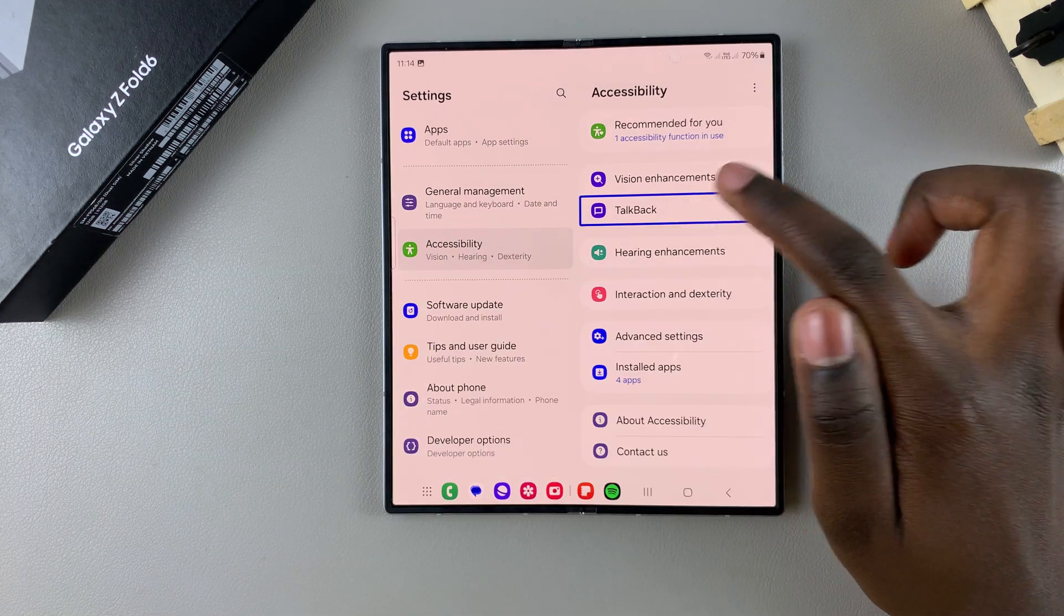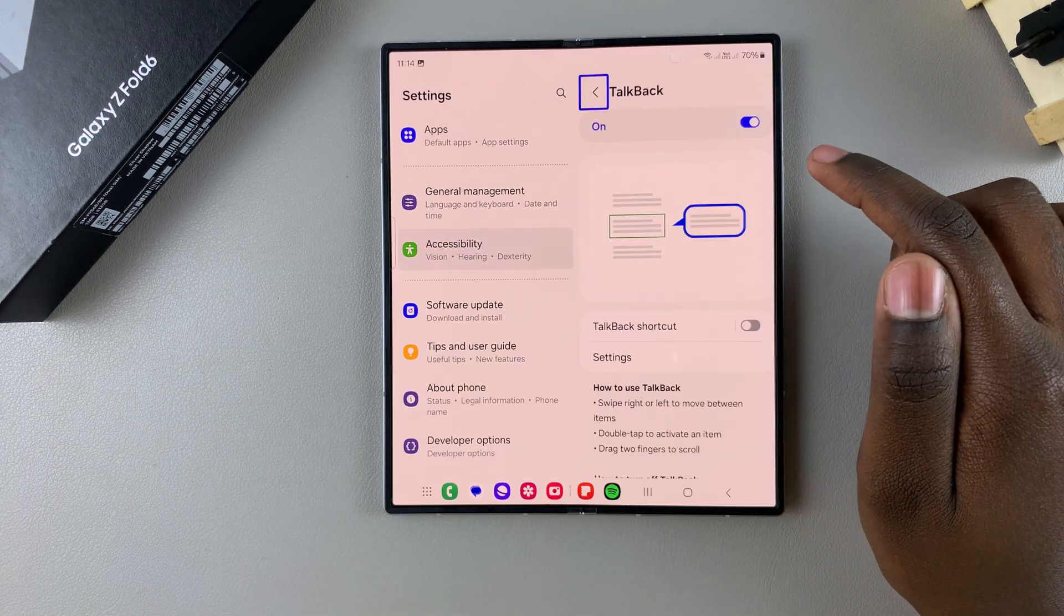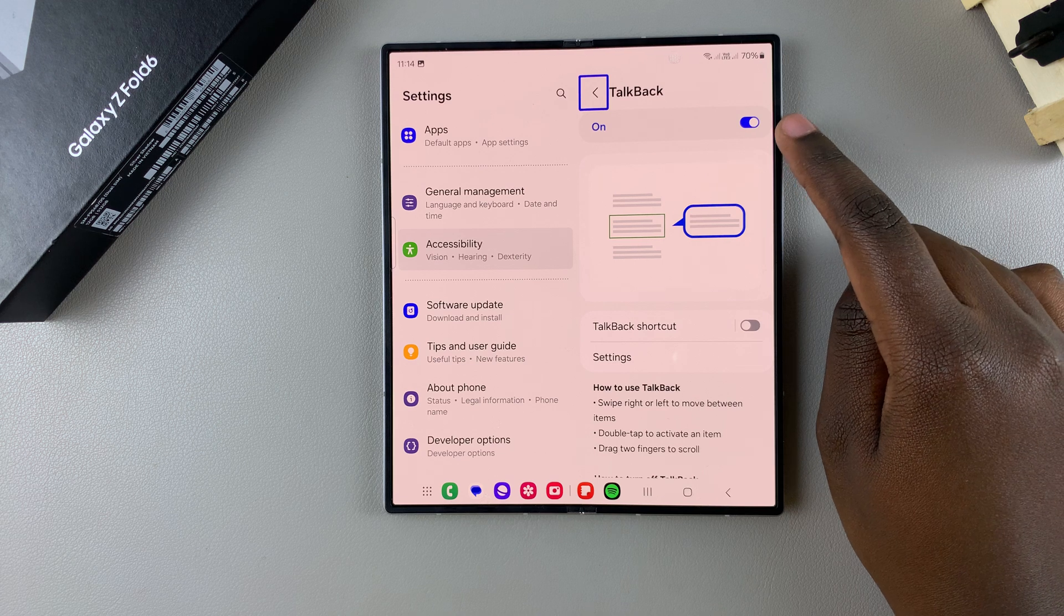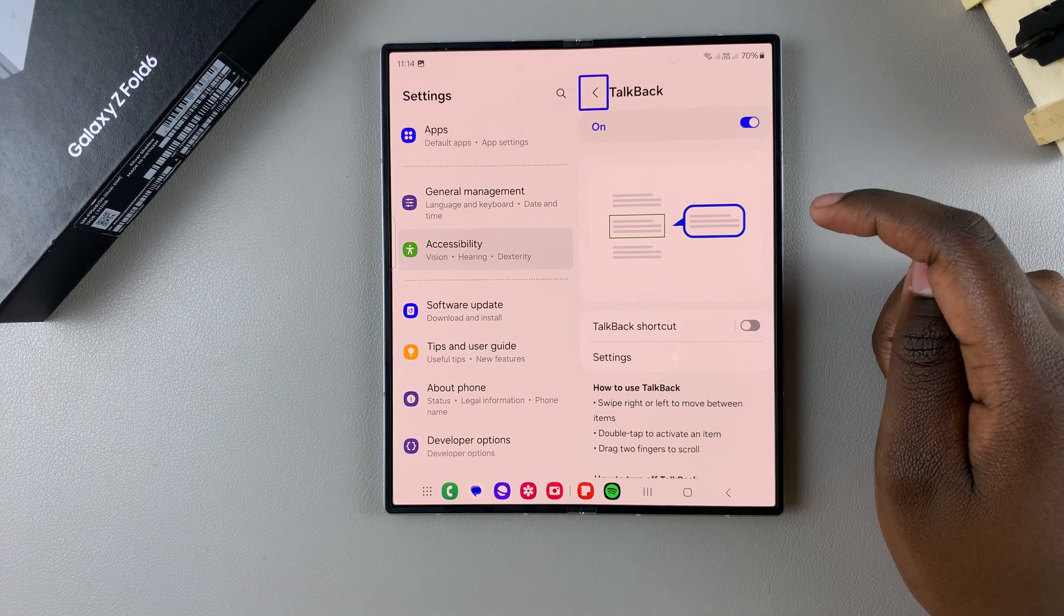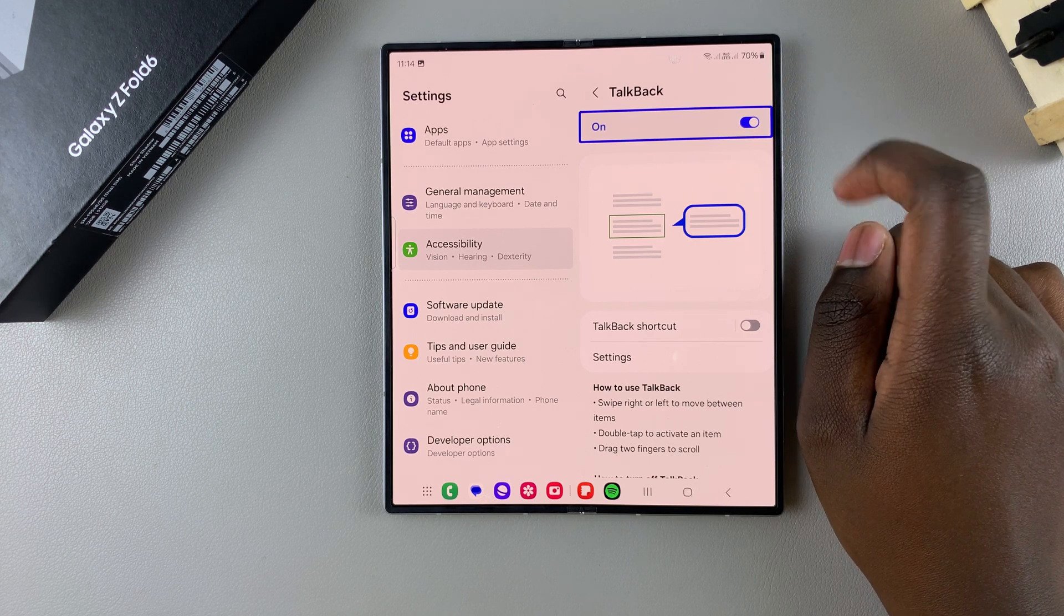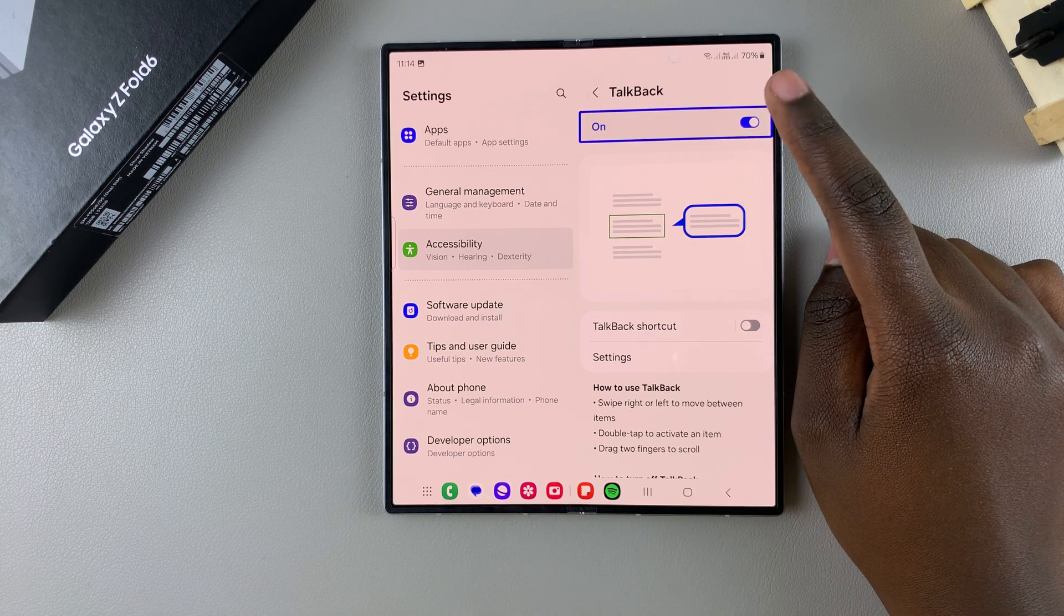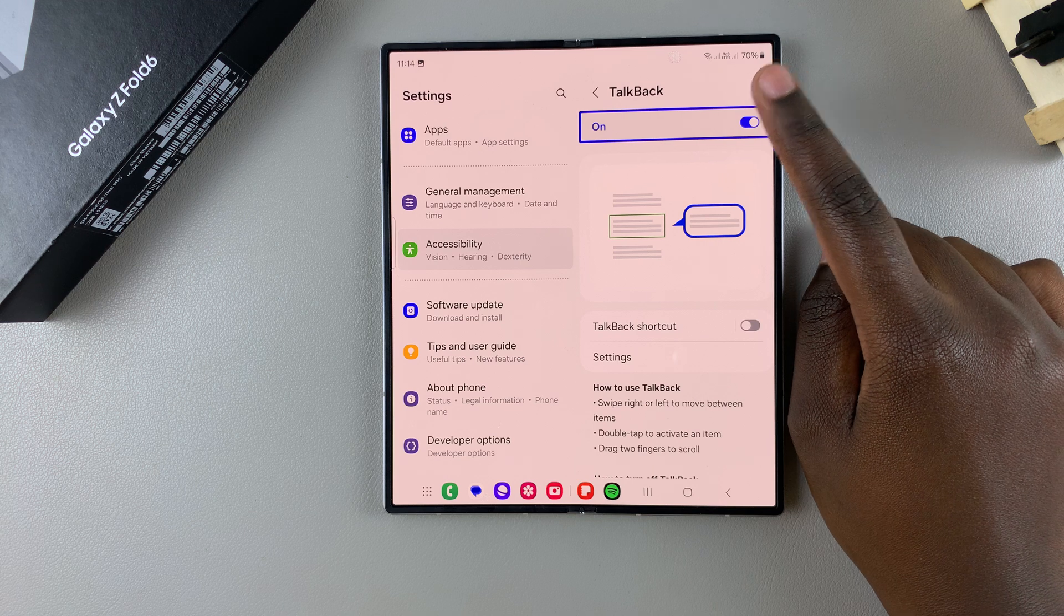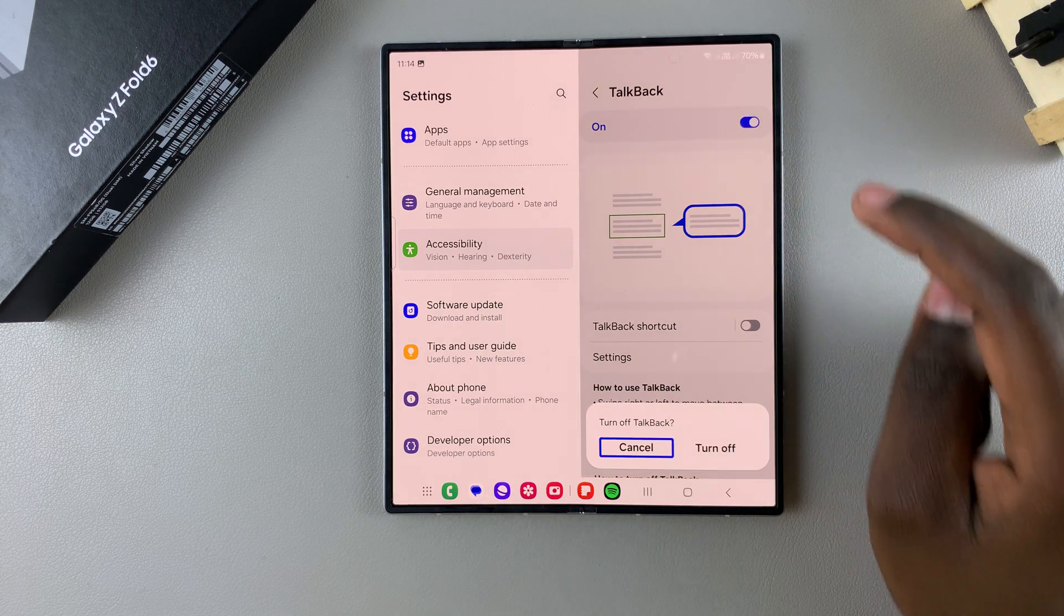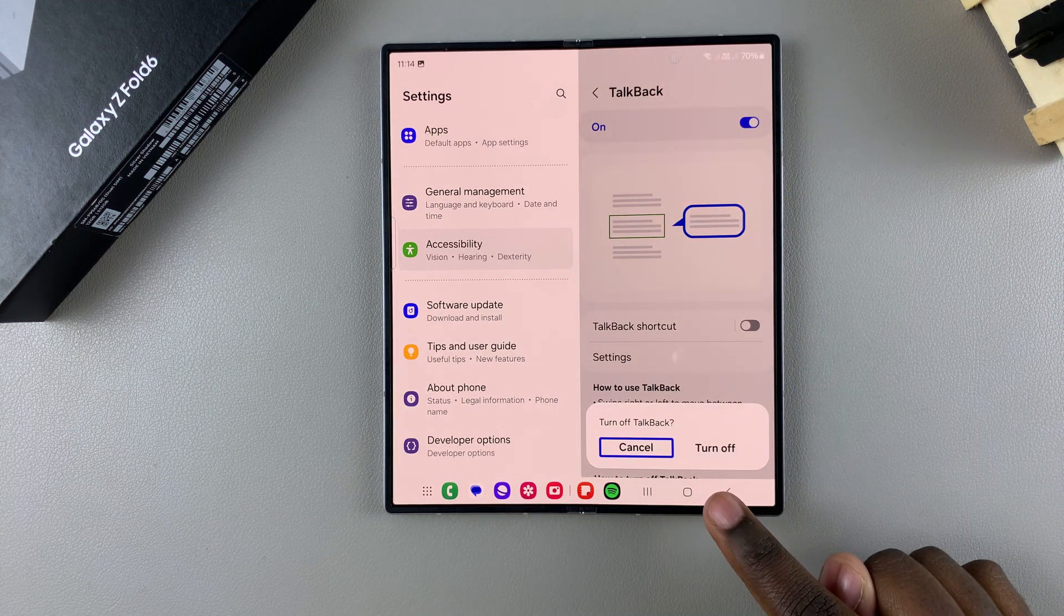Then double tap on it to select it. Then you should see this toggle labeled On. So to disable TalkBack, tap on the toggle once and then double tap on it again to disable TalkBack. Confirm that you want to turn it off, so select Turn Off, then double tap.